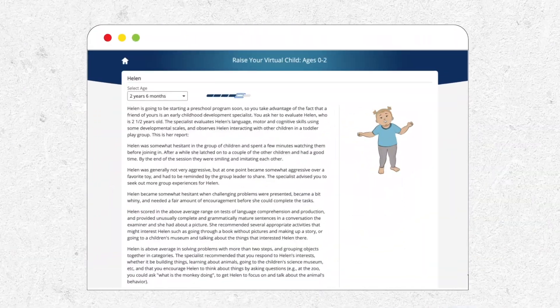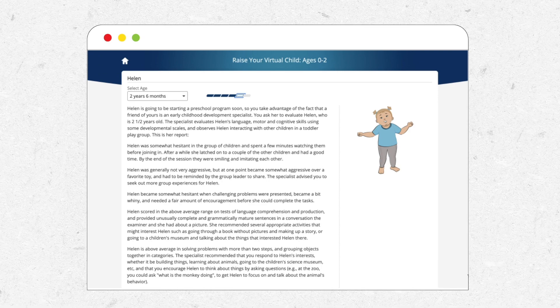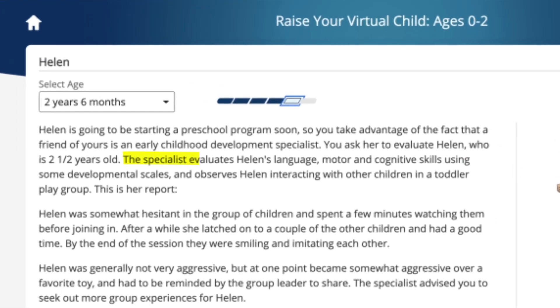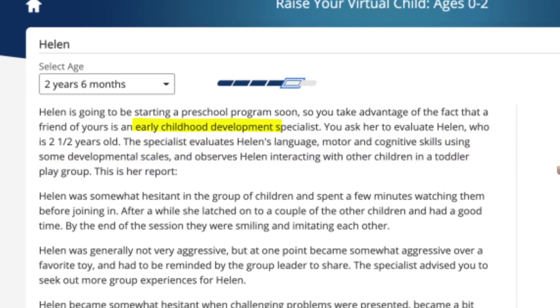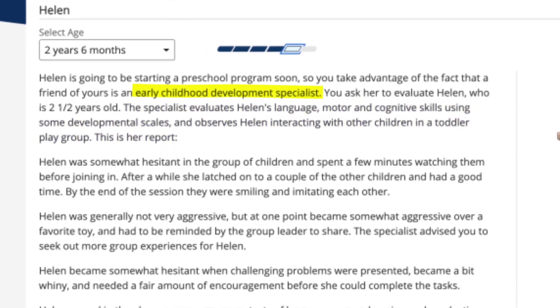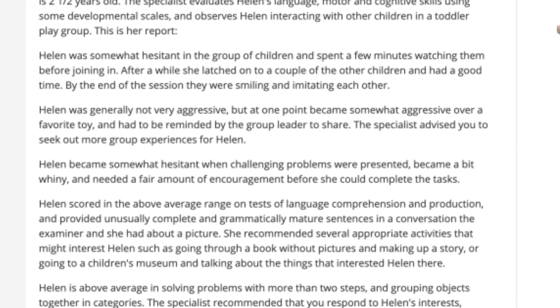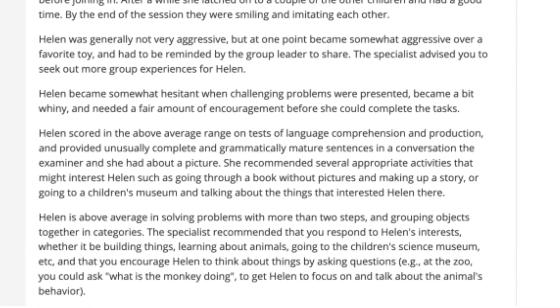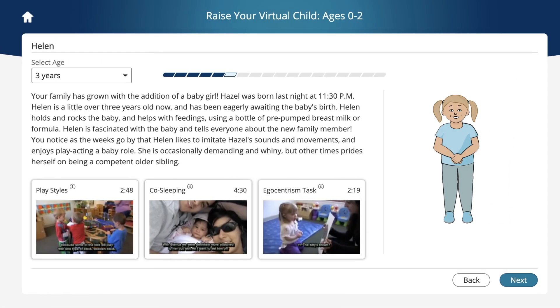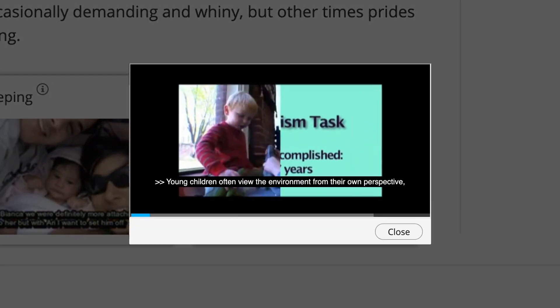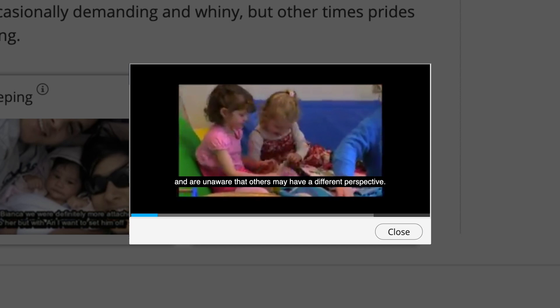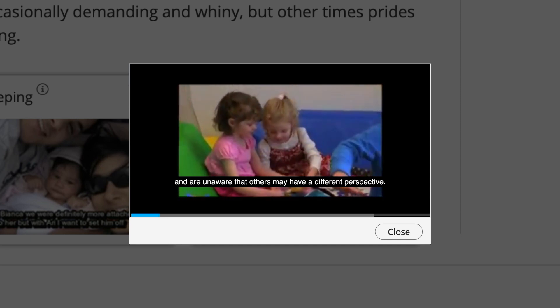At key developmental stages, students will receive personalized feedback from virtual pediatricians, teachers, and psychologists. Videos are also embedded throughout the simulation to demonstrate important concepts.